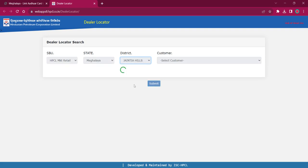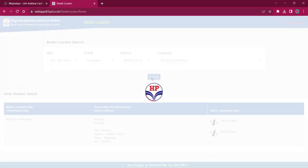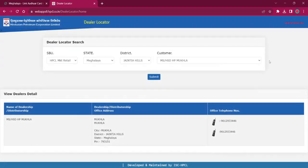Select your district and then select your customer type. After this, you have to click on the Submit option for getting the dealership name, dealership address, and contact details. You can use this address for visiting the office and contact these phone numbers for getting more information.